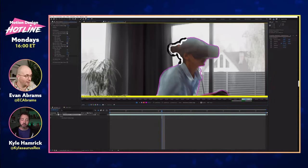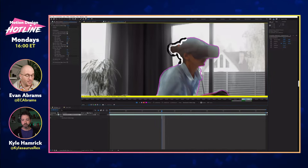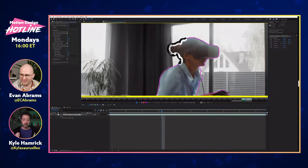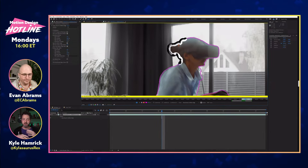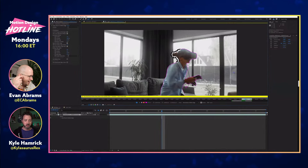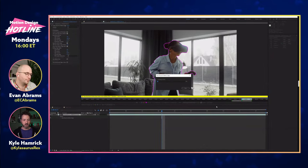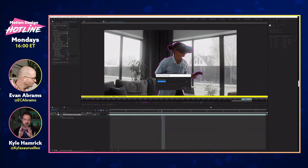Roto Brush 3 also does a way better job with hair not chattering — hair chatter being when the edge just kind of flickers frame by frame. Remember, we're not just cutting this out once; we're cutting it out 24 or 30 times every single second that the clip is on screen. You need a good cutout, but it also needs to be consistent as the subject moves. The most crucial step: hit the freeze button down here, otherwise it will keep re-thinking everything.